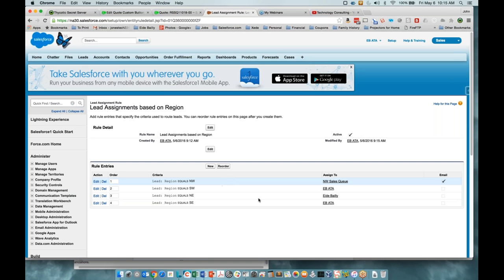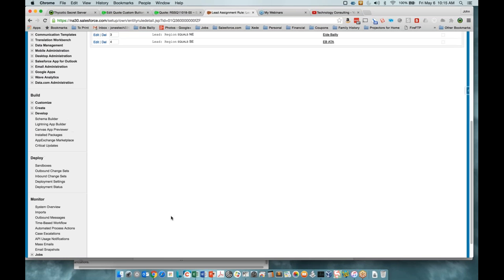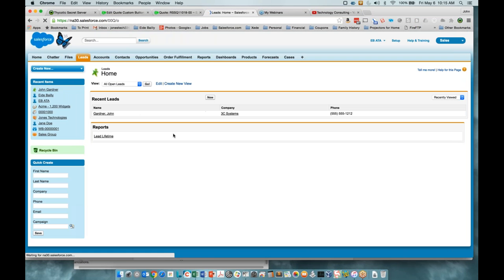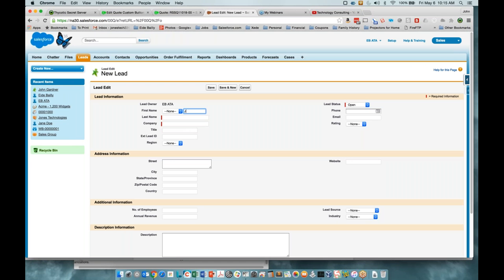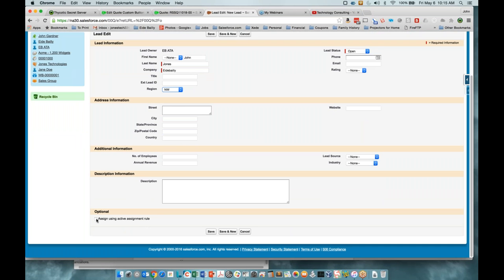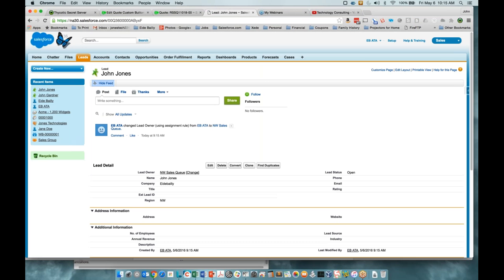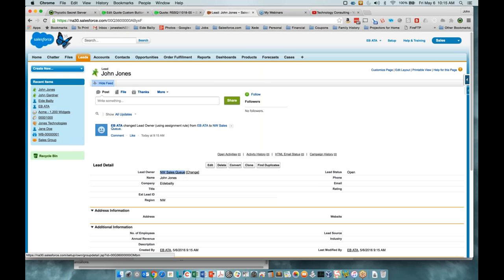Now we have our rule entries — you can see them and it tells you which ones have an email assigned. Our assignment rule is now set up. We can go back to a lead and create a new one, selecting the northwest region. Notice there's a checkbox 'Assigned using active assignment rule' — it's off by default but you can make it on by default. After saving, you'll see the owner has been reassigned to the queue we set up in the assignment rule.